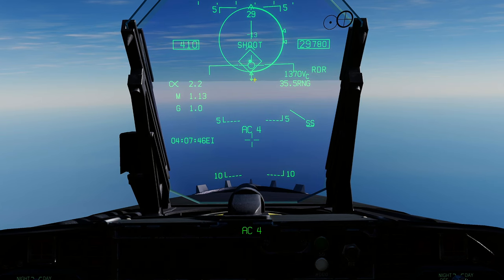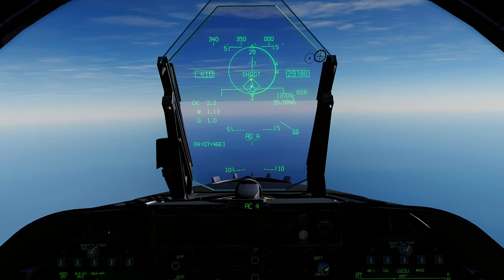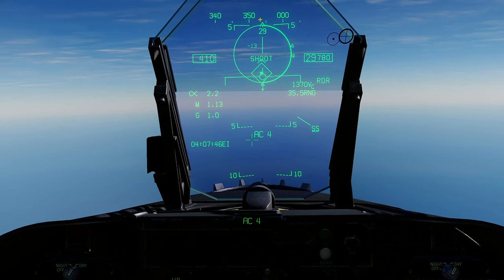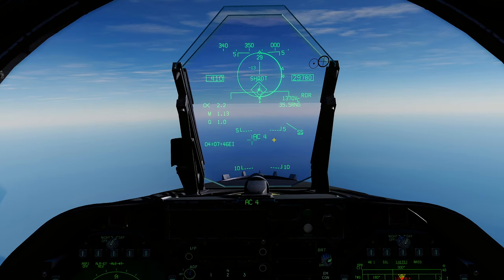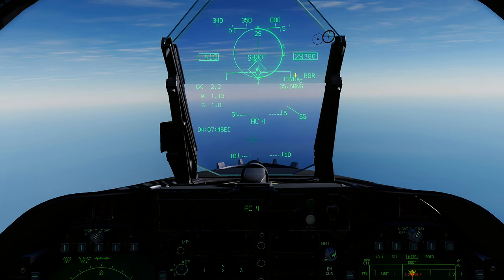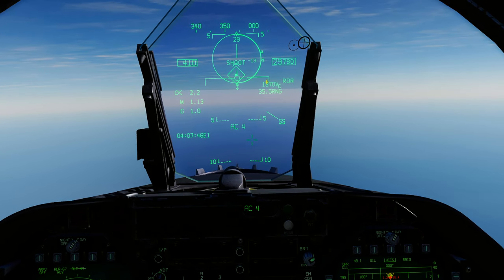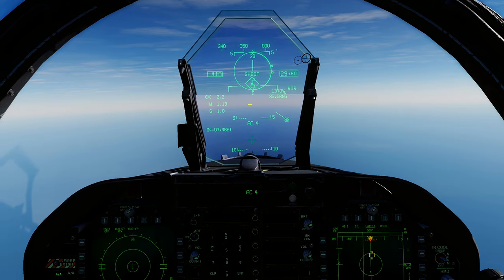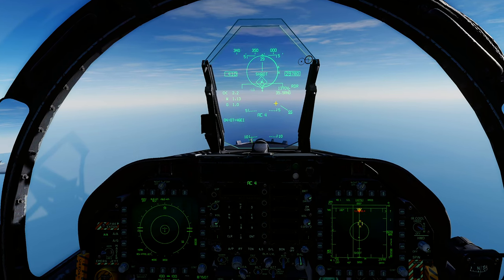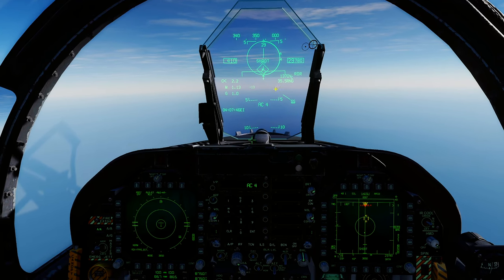The shoot cue and range to target are totally dependent on your altitude, airspeed, their airspeed, and your aspect to them. That arrow on the contact shows the direction the target is flying — straight at us. If the arrow pointed up, the target would be flying away. The shoot cue is a sliding scale; it's not always going to be 35 miles, especially in PvP.